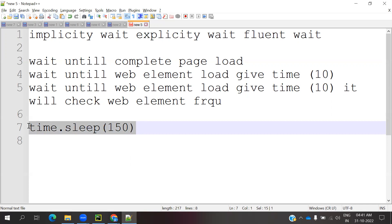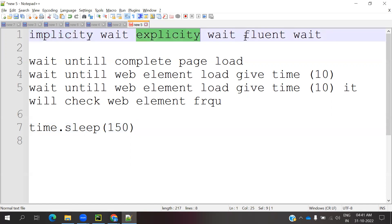That's why Selenium introduced these three particular concepts: Fluent, Implicit, and Explicitly. This is all about the three types of waits and their differentiations.